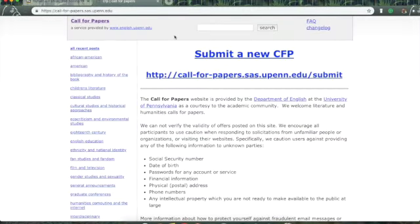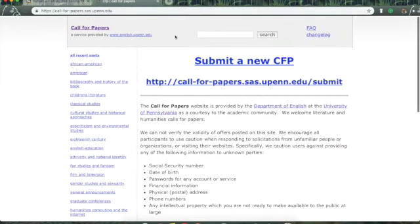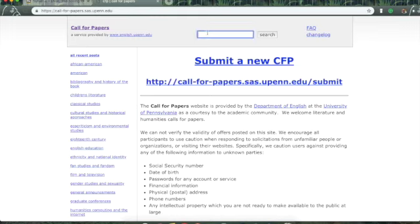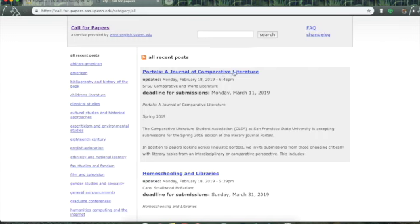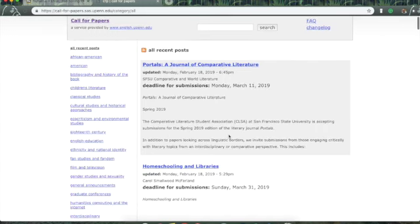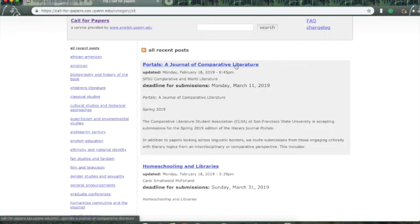So, if I don't know what field I want to be in, I can do a search right up here for a specific topic. Say I want to do a paper on politics, for example. Let's see. Portal, a journal of comparative literature. Accepting submissions for the spring 2019 edition.